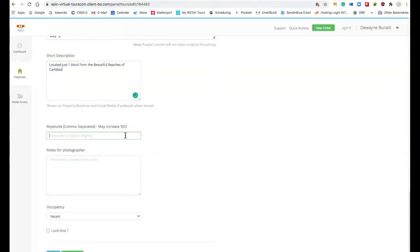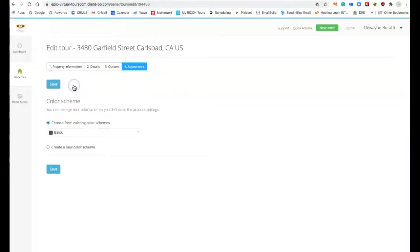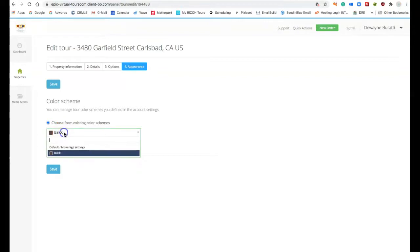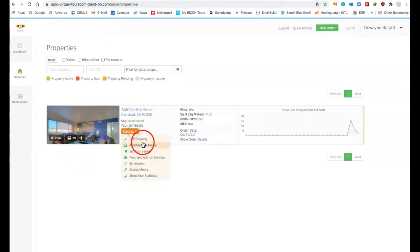As well as I can add some keywords in here for SEO on the internet. I can go to the next step and so on and so on and so forth. I can even change the background colors here to a different background and it's that simple.